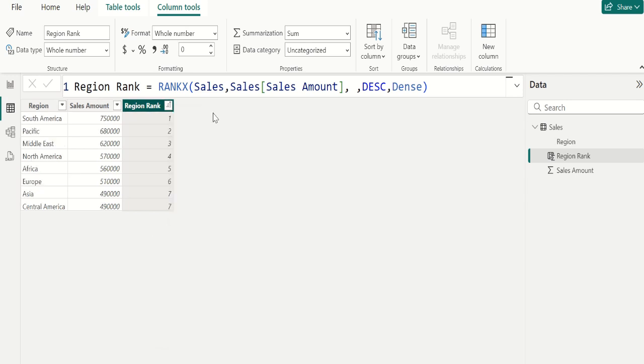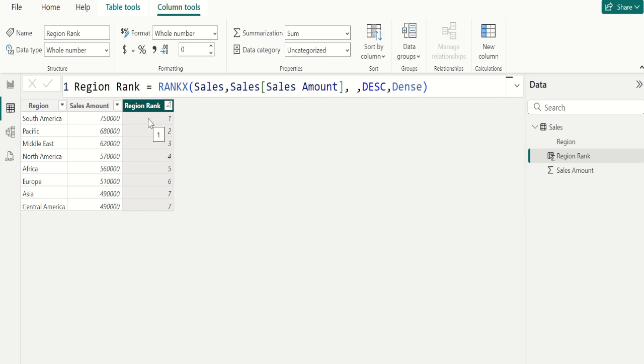Now we can see the ranking order in proper way. South America region got first rank and Asia and Central America shares seventh rank.